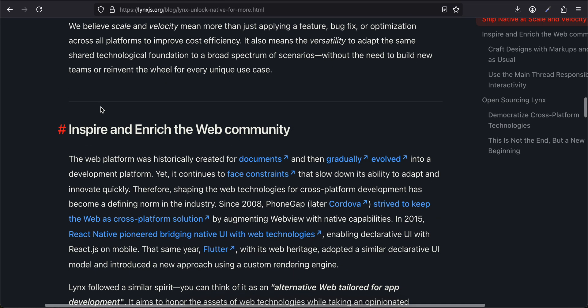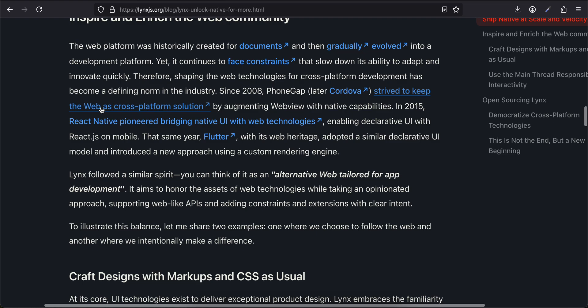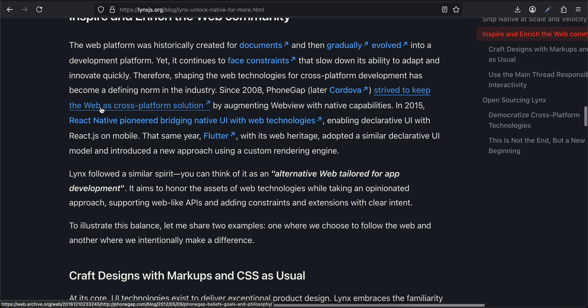We believe scale and velocity mean more than just applying a feature, bug fix, or optimization across all platforms to improve cost efficiency. It also means the versatility to adopt the same shared technological foundation to a broad spectrum of scenarios without the need to build new teams or reinvent the wheel for every unique use case.